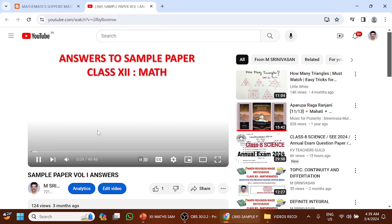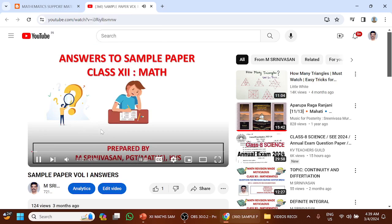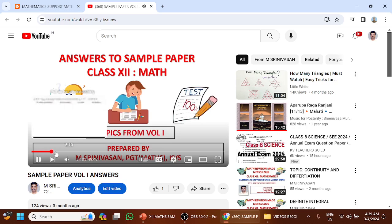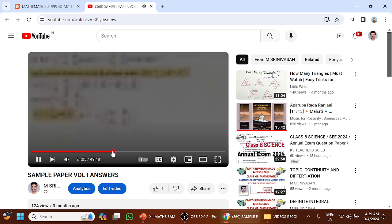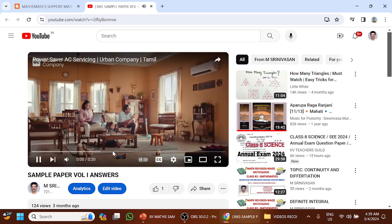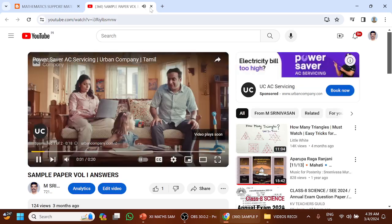You can view the answers to the sample papers in video format. All the answers are given with explanation.